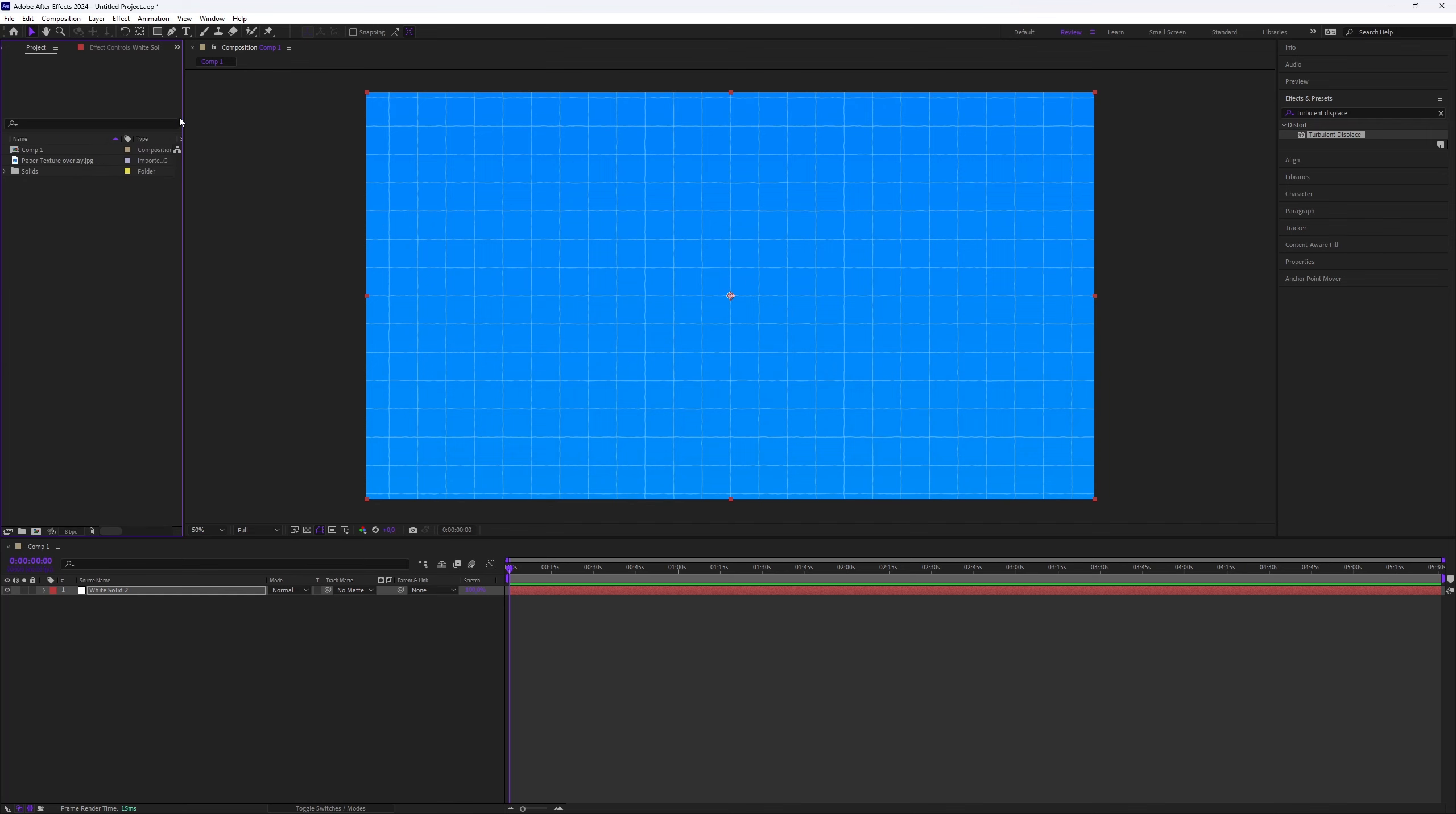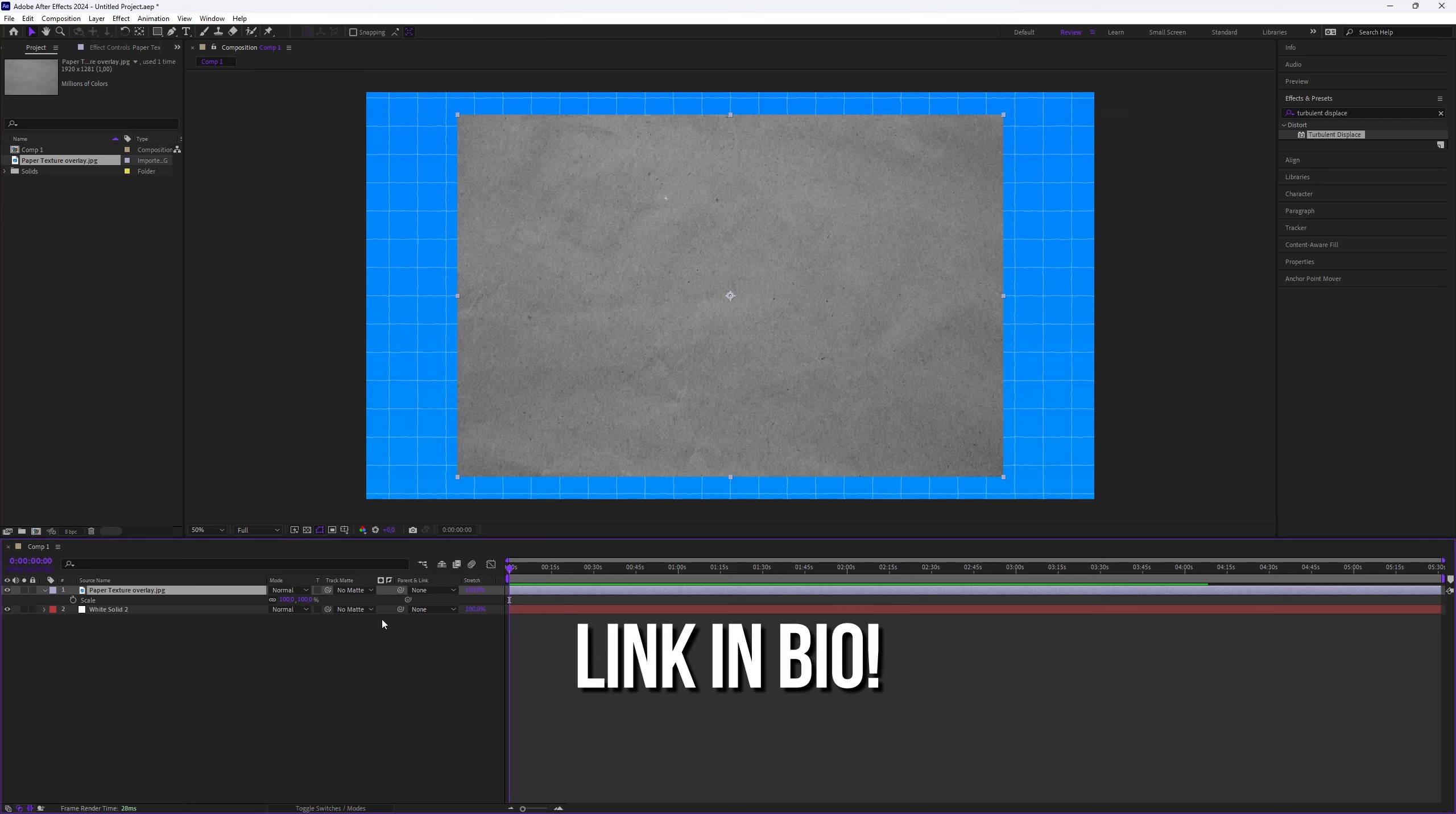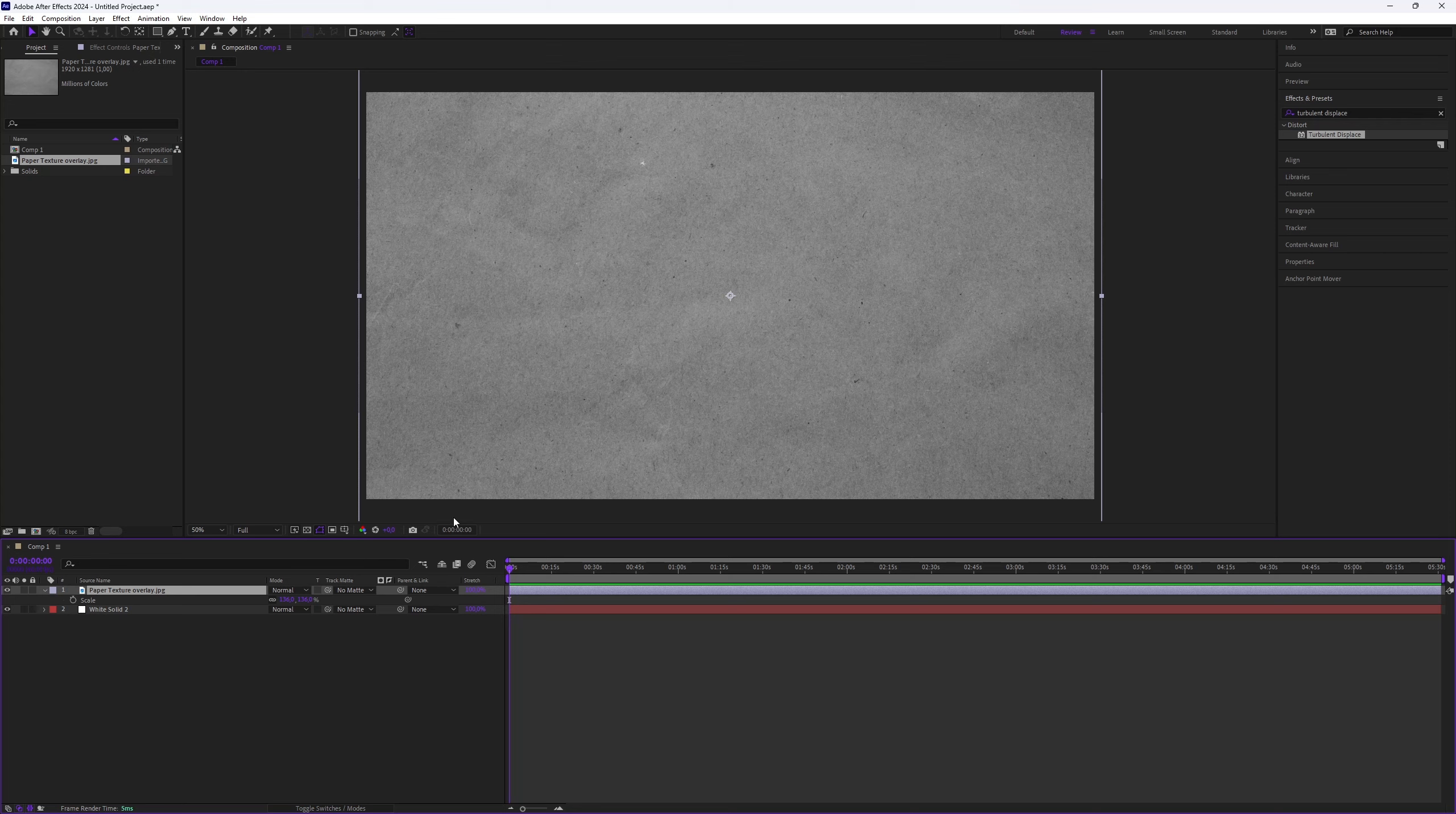Finally, we'll add a paper texture to enhance the look. Download the paper texture—I'll include a link in the description—and import it into your project. Place the texture layer above the solid layer and scale it to fit the composition.